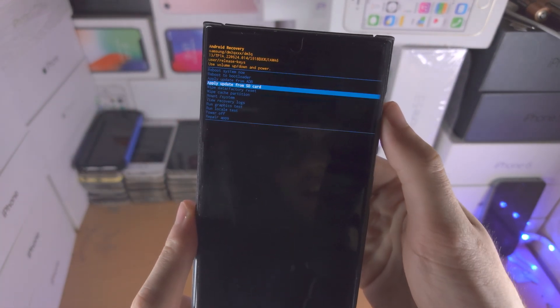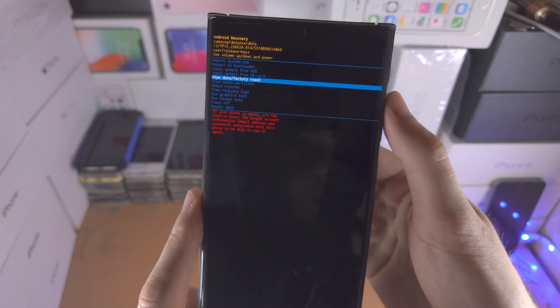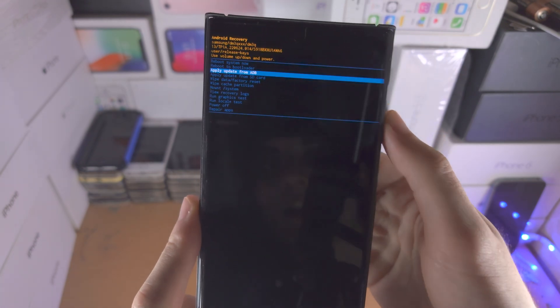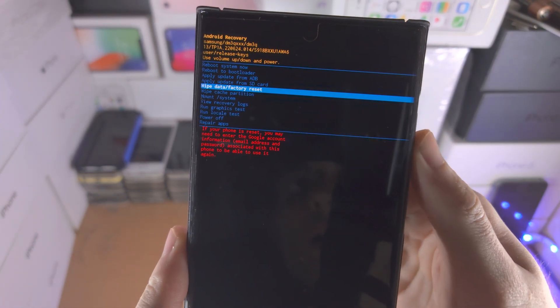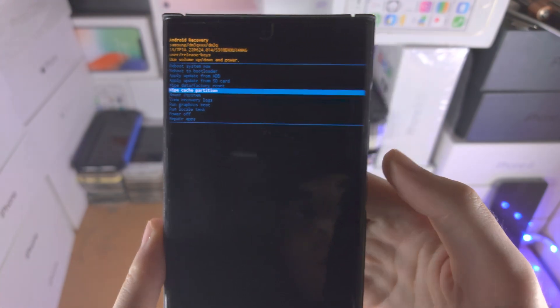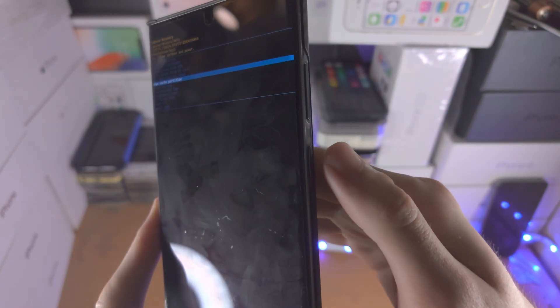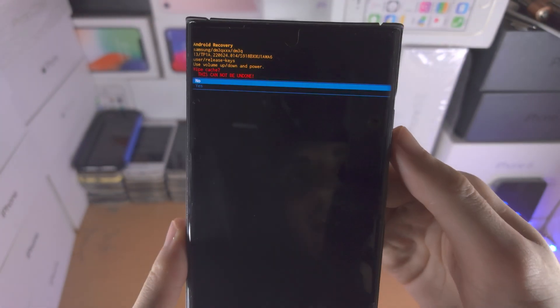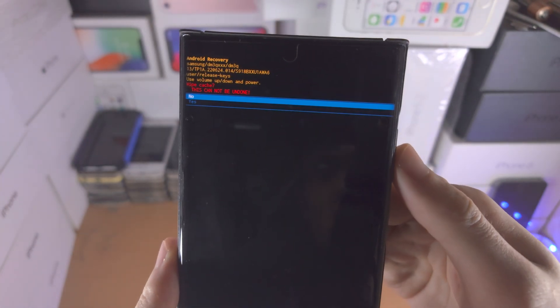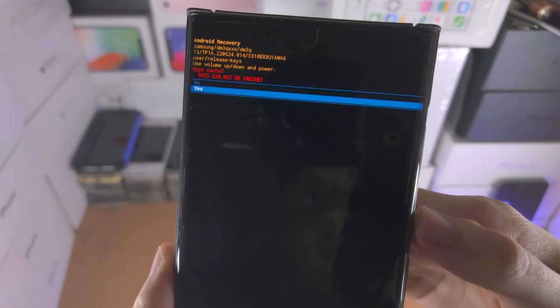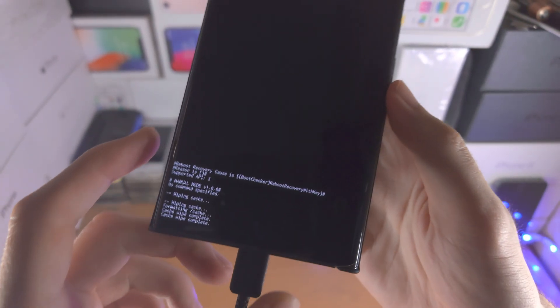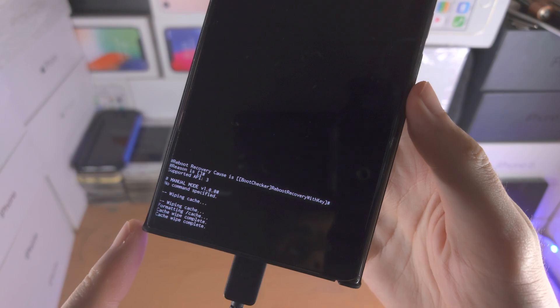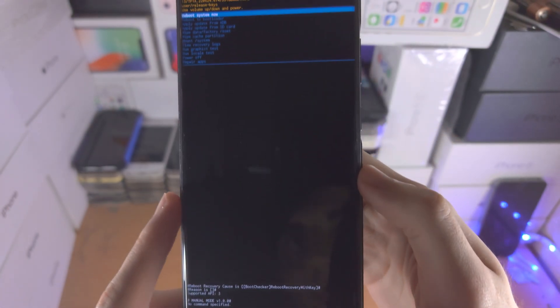Just use the volume buttons to navigate and we're looking for the wipe cache partition option here. We'll click on the power button to select, then click the volume down to select yes, and you can now see the cache has been wiped successfully.